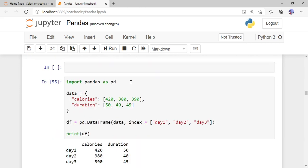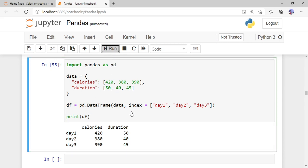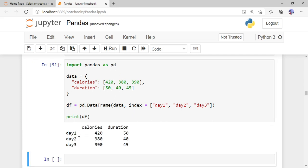Just like we named indexes in a pandas Series, we can also name indexes in a pandas DataFrame. Using the same example with 'pd.DataFrame(data, index=['day1', 'day2', 'day3'])', the default 0, 1, 2 indexes are replaced. When printed, the output shows day1: calories 420, duration 50; day2: calories 380, duration 40 — making the data much easier to analyze.